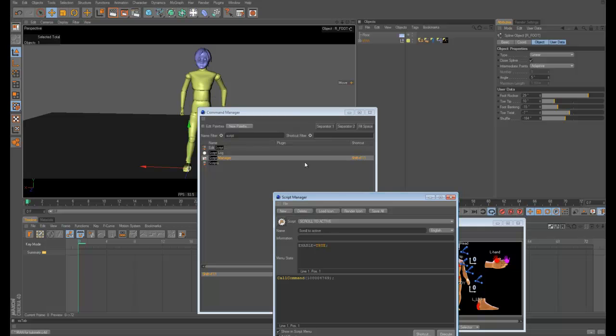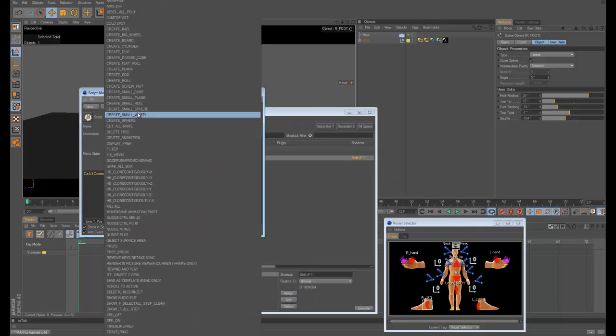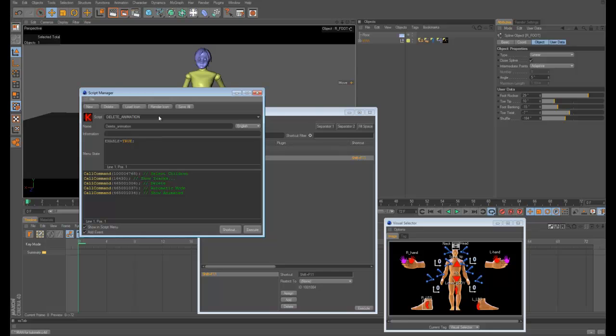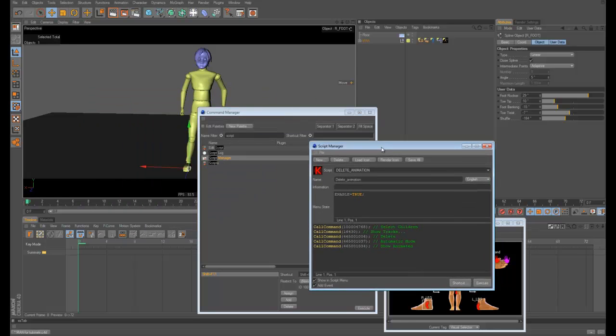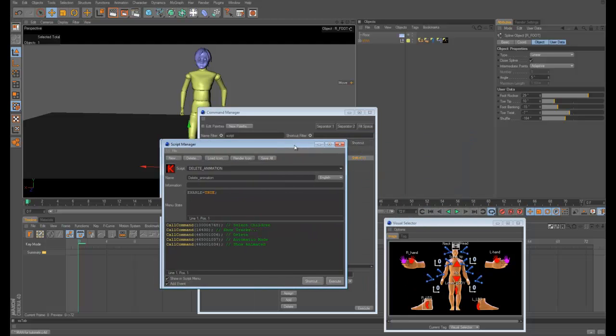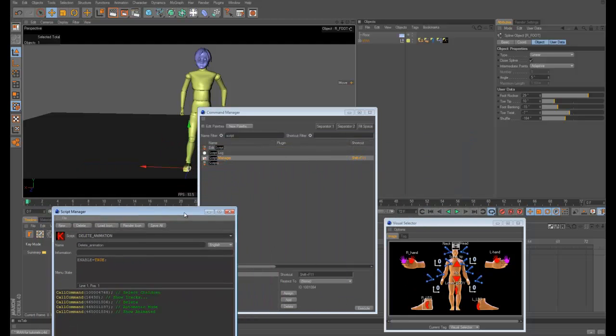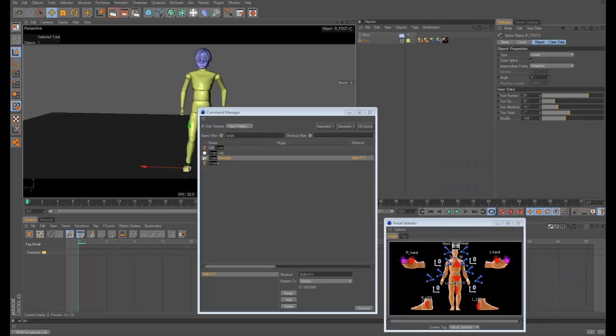You have a script menu and the one I just executed was this one. It's just selecting all the children, showing the tracks, deleting them, switching into automatic mode, and then showing everything that's animated. That's something that I use, that's the one we just executed there.